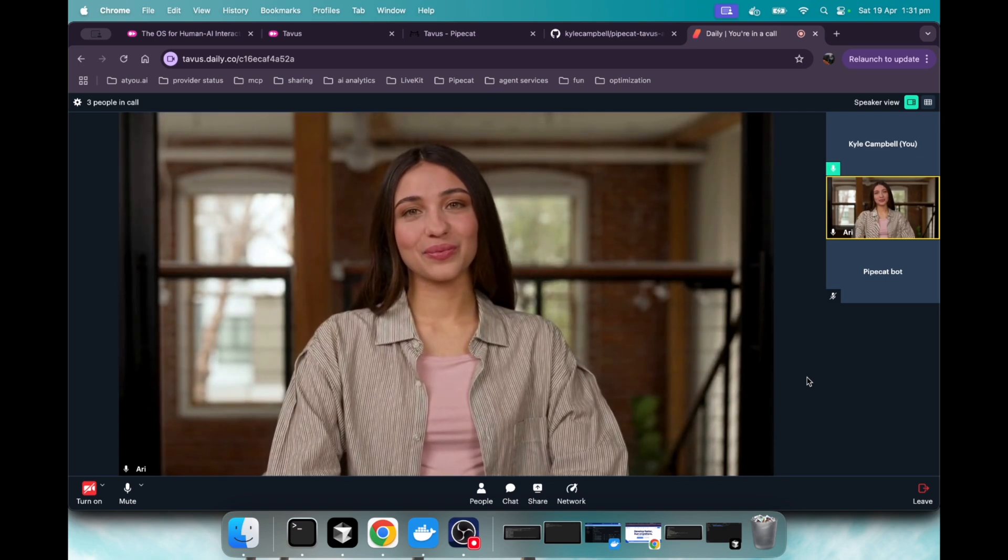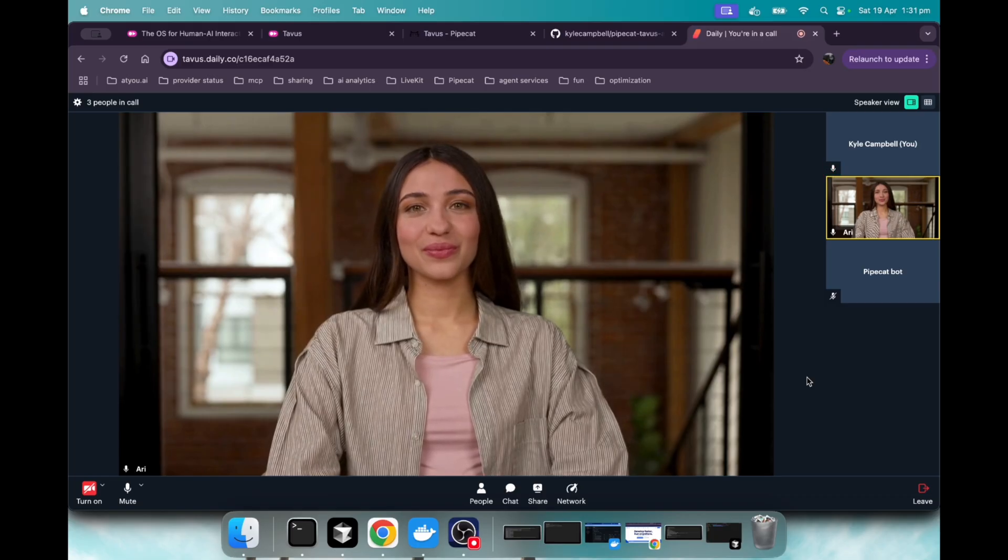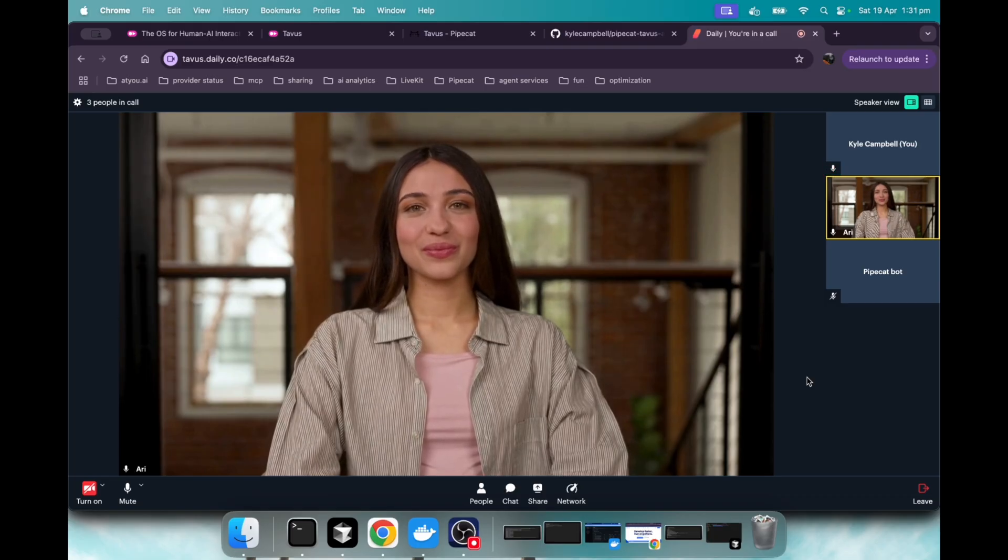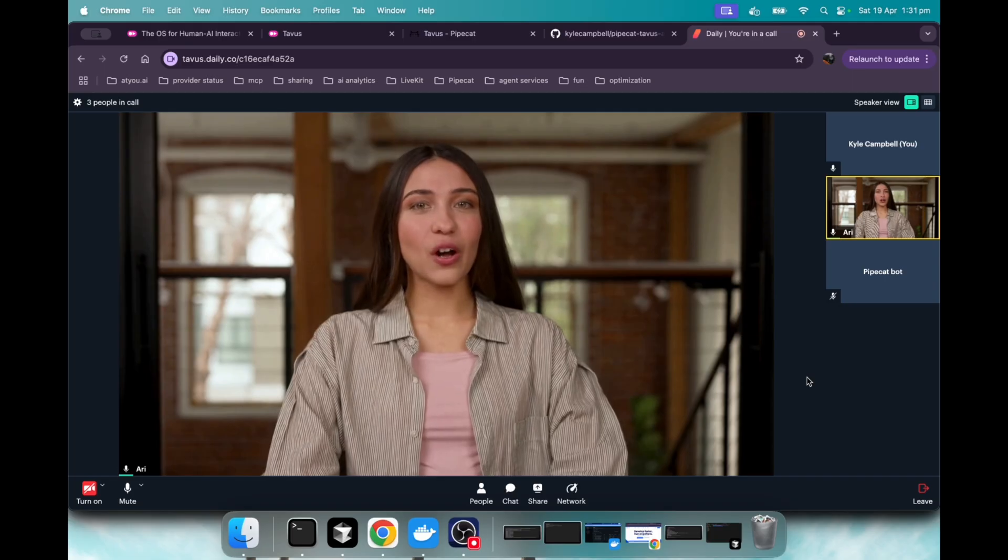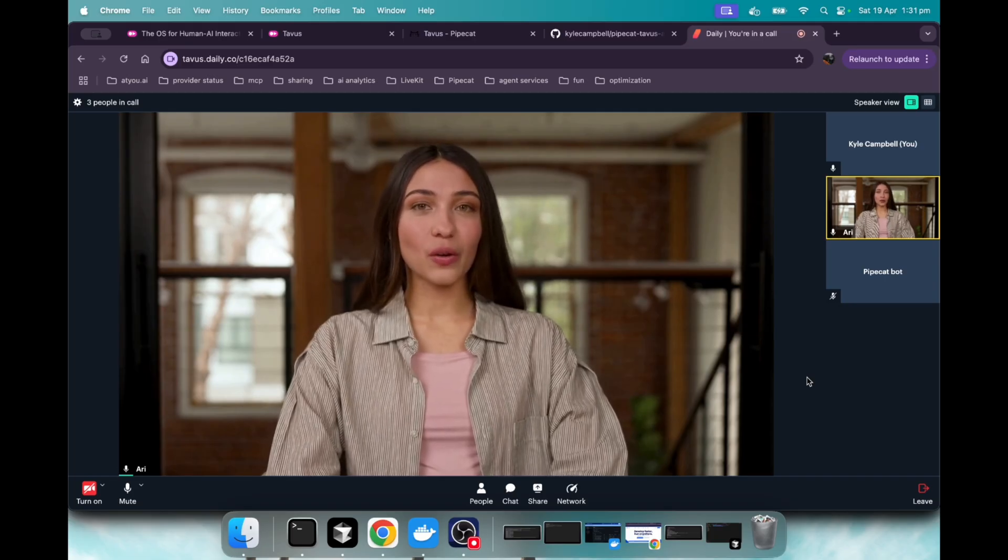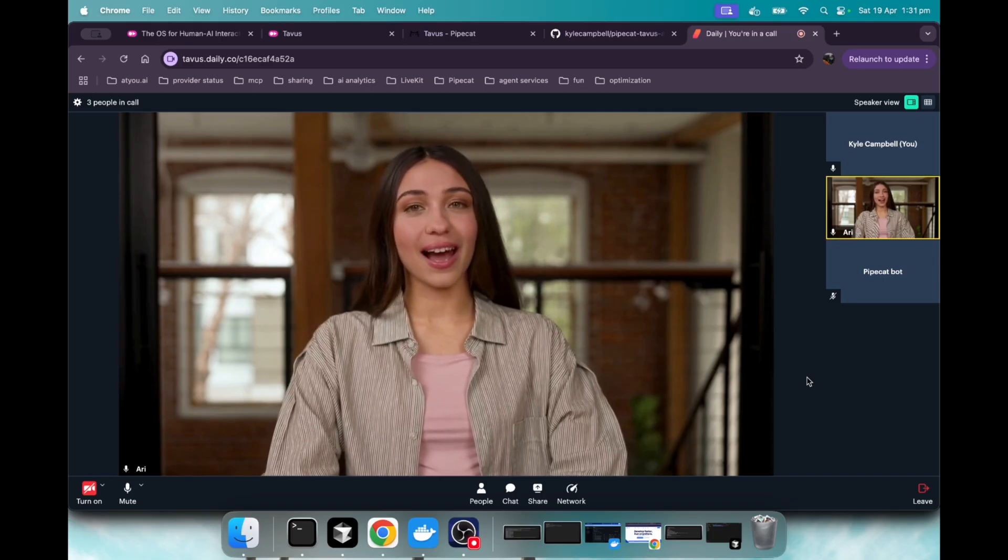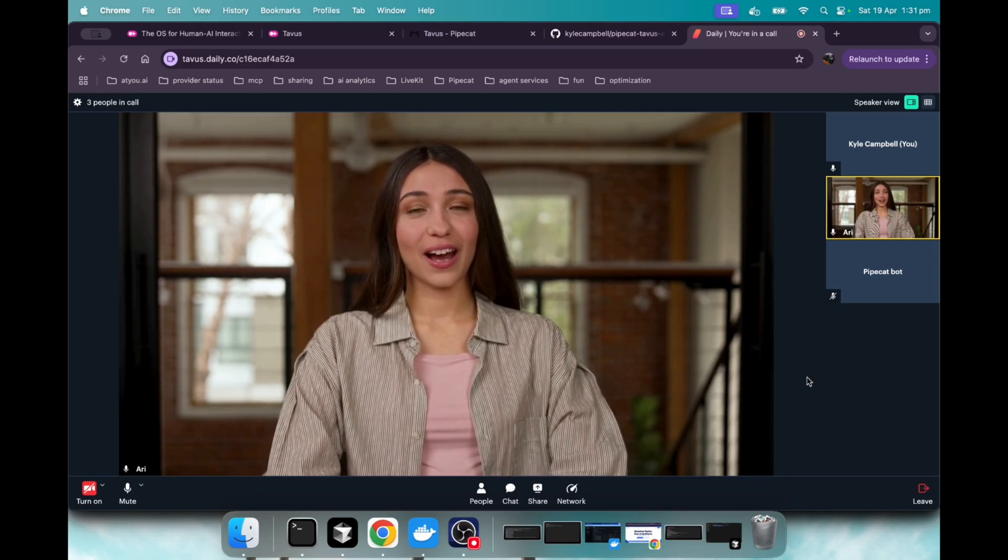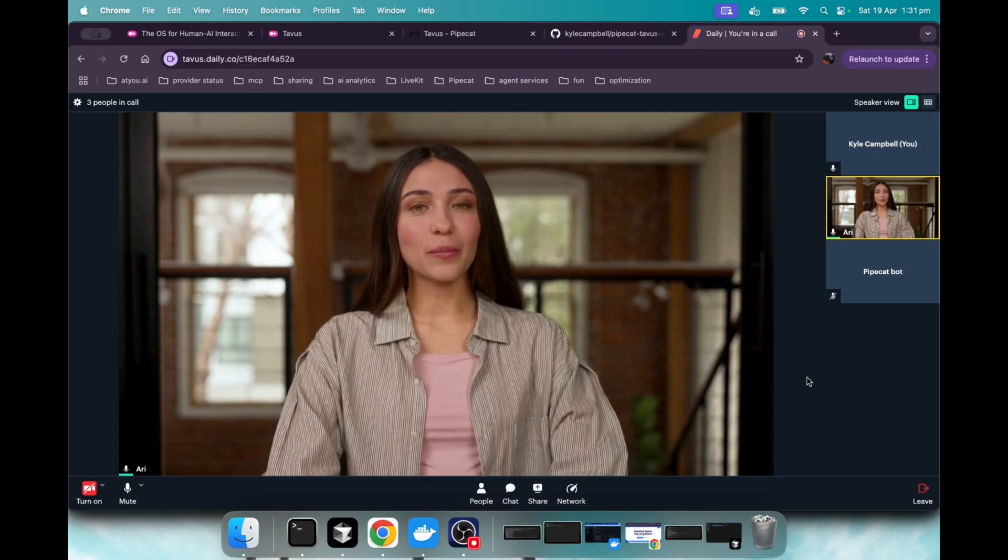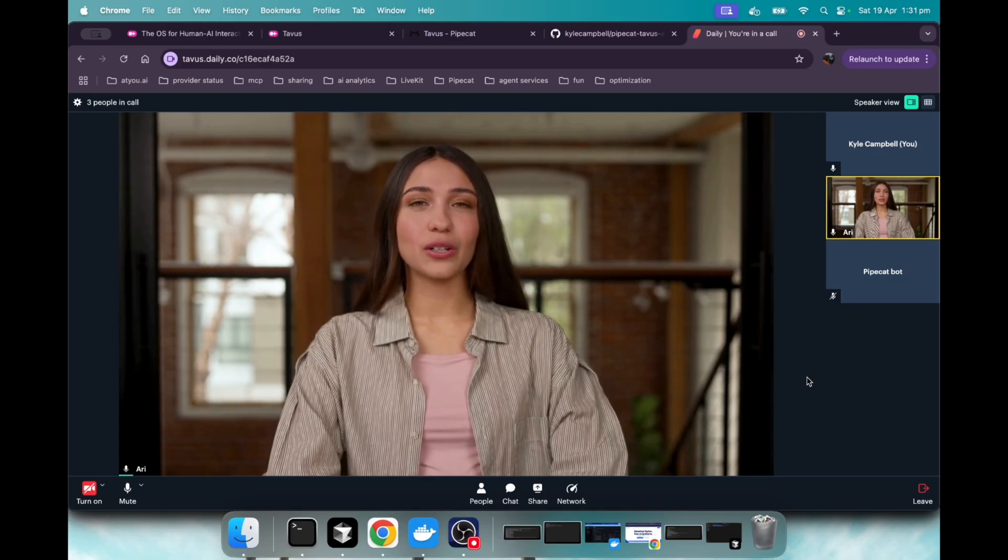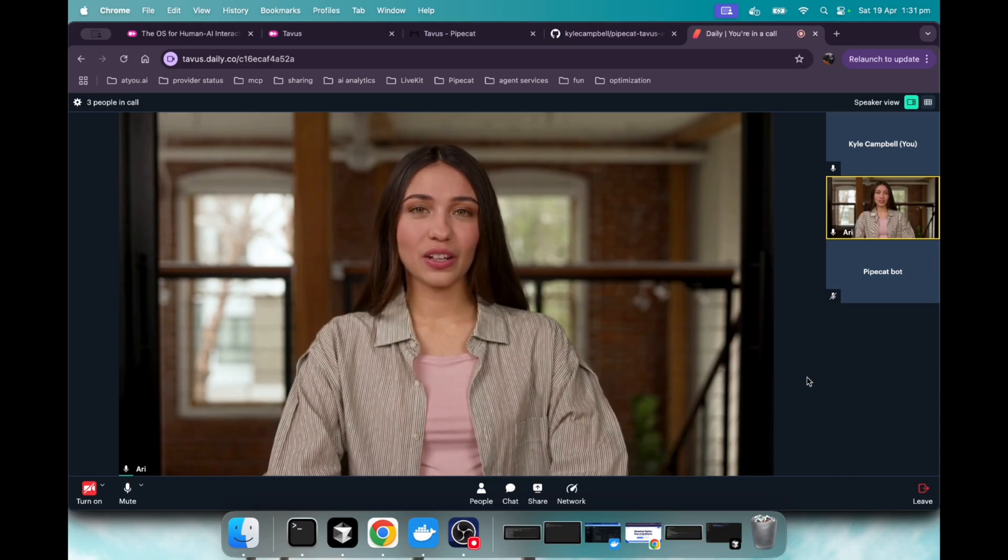Hey Luna, what should I have for lunch today? Hey there. How about trying a colorful salad with grilled chicken, some crunchy nuts, and a tangy vinaigrette? It's healthy and refreshing. If you're in the mood for something warm, a tasty wrap with your favorite fillings could be great too. What sounds good to you?